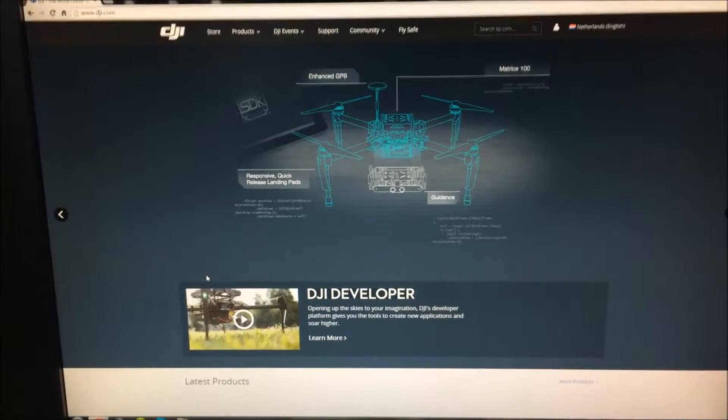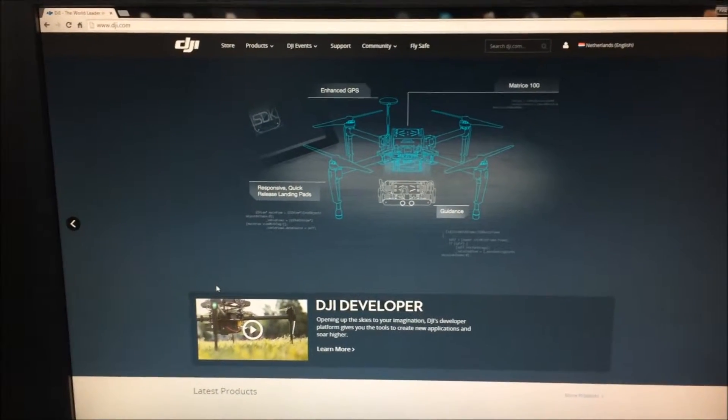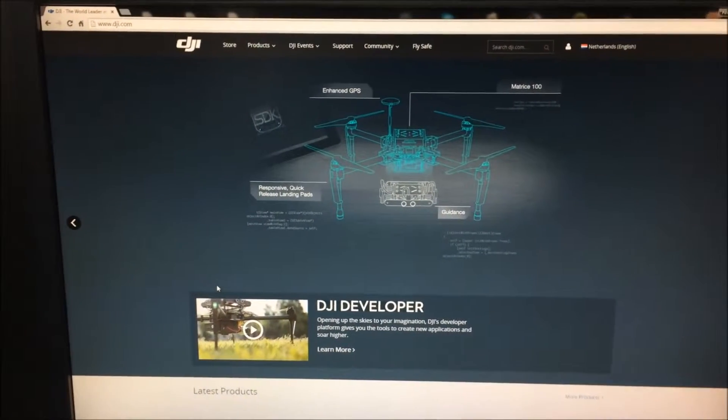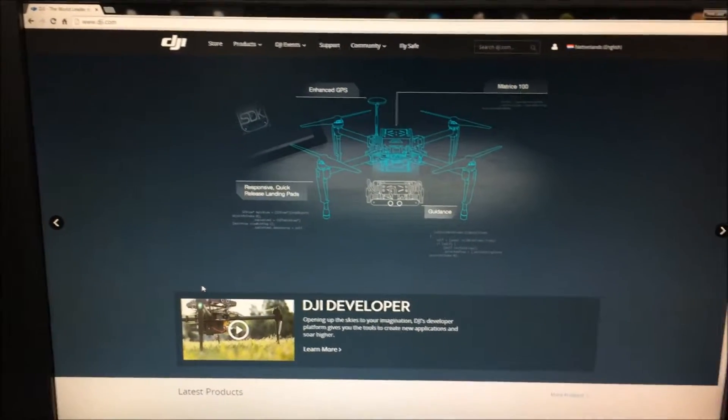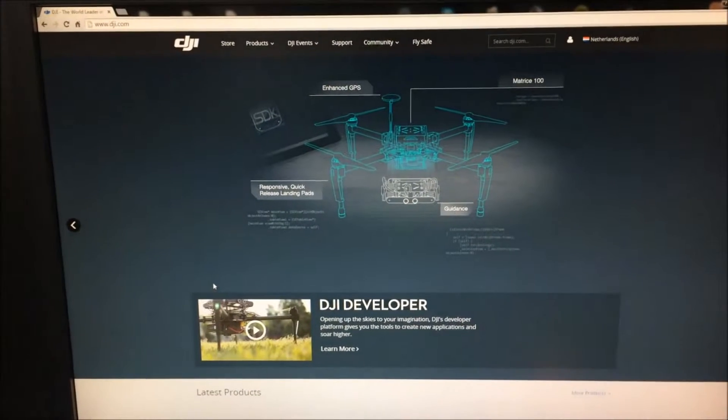Hello YouTube. Today I'm going to show you how to update your DJI Phantom 3 professional and advanced.